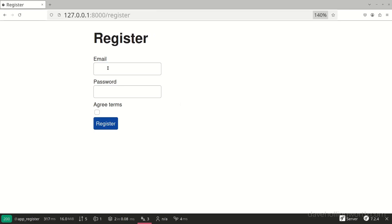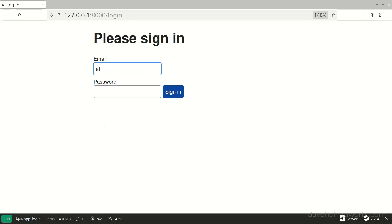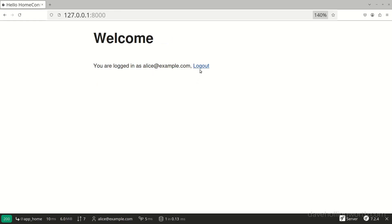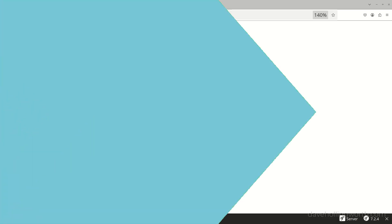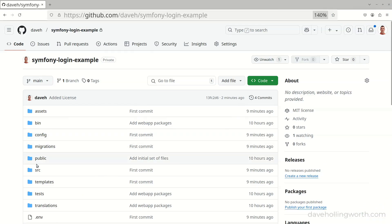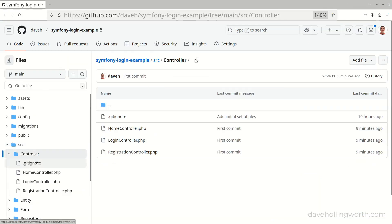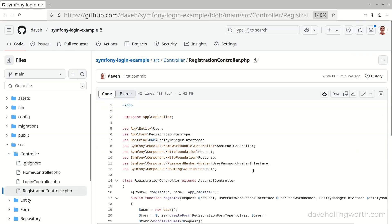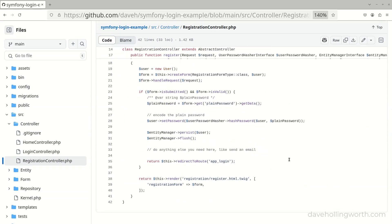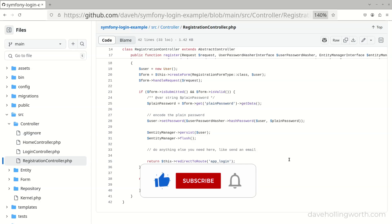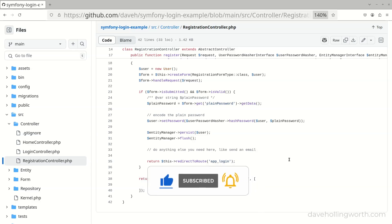So that's the basics of user registration, login and logout using Symfony. There's a link to all the source code shown in this video in the description, along with links to sites shown and relevant videos. If you found this useful, please don't forget to like and subscribe. Many thanks to my supporters on Ko-Fi, and as always, thank you for watching. I'll see you next time.